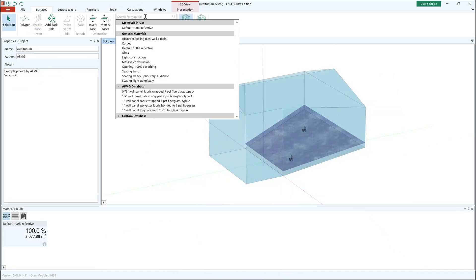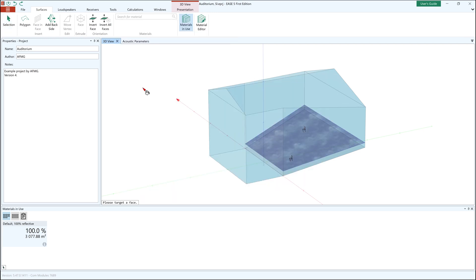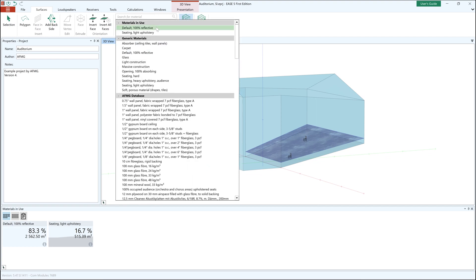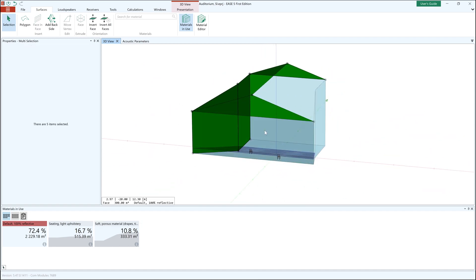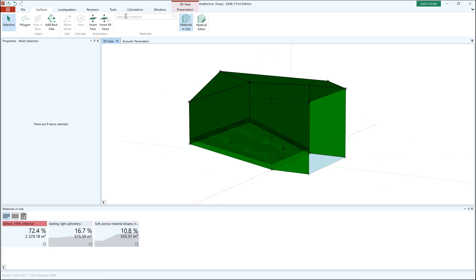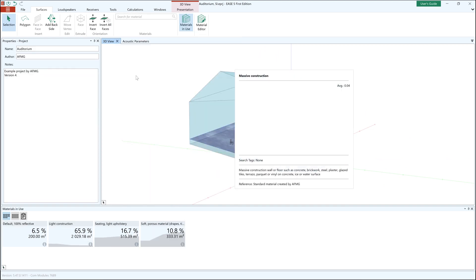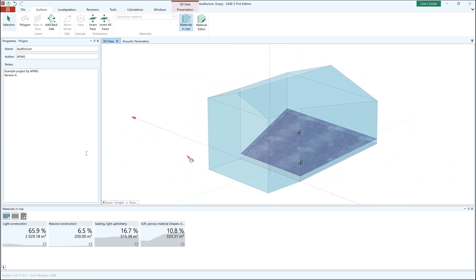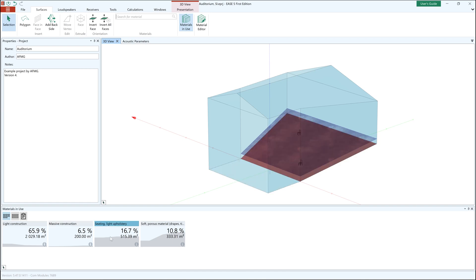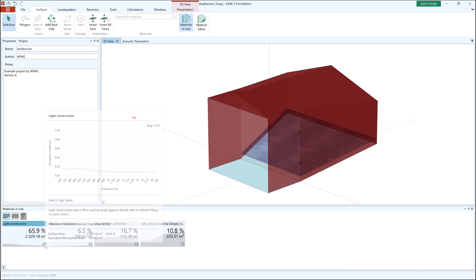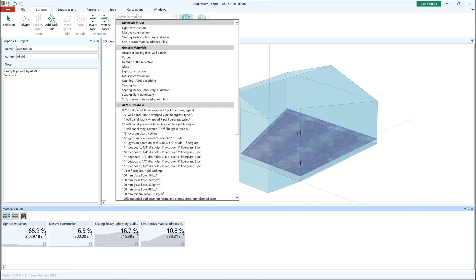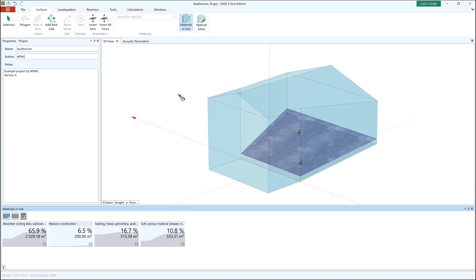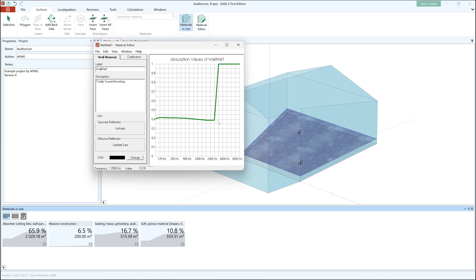In Ease 5 FE, materials can be easily assigned to one or multiple faces in order to specify their acoustic properties. You will find a completely reviewed and extensive database of materials curated by AFMG. The materials in use panel allows you to inspect the different materials in this project, to view their properties and to change the materials for several faces with just a few clicks. Of course you can still create your own custom materials, allowing you to fine-tune the room absorption to better match real world conditions.